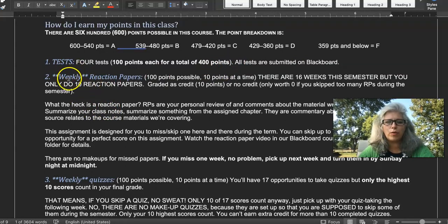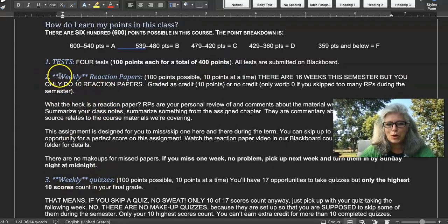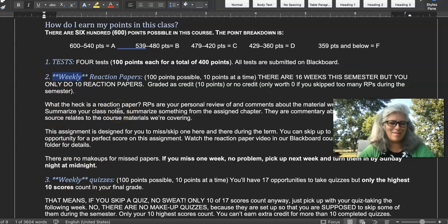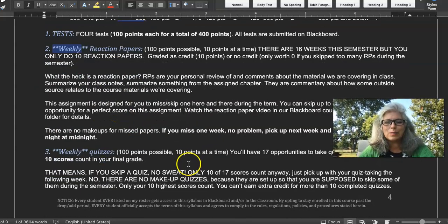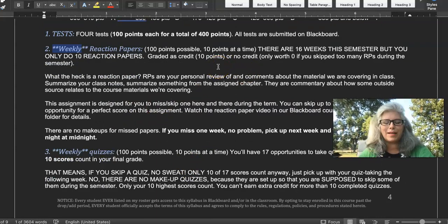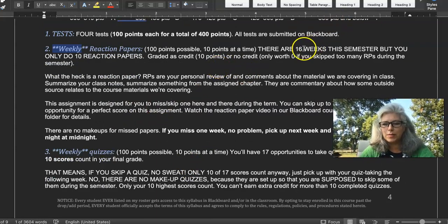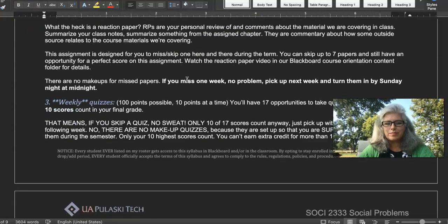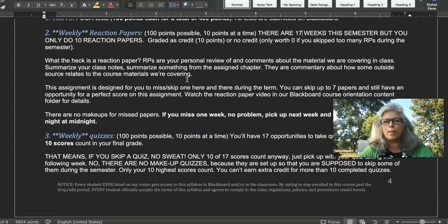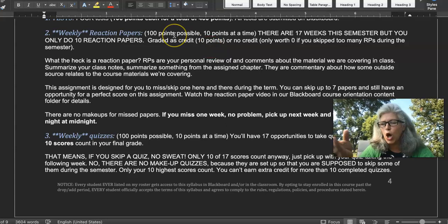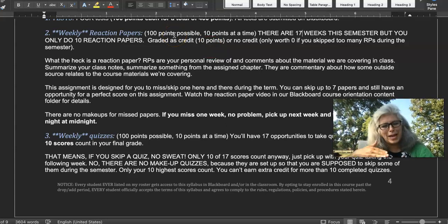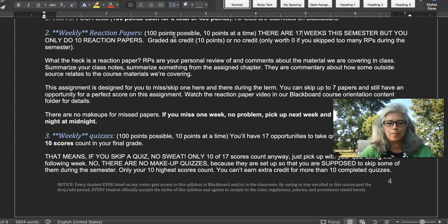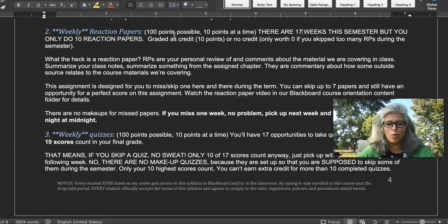There are two other videos in the course logistics folder that cover the weekly reaction papers and the weekly quizzes. I have 'weekly' highlighted with asterisks and italics because they're weekly — but you don't have to do one every single week, that's the caveat. Over the course of the semester, the quizzes total to 100 points and the reaction papers also total to 100 points. Make sure you watch those two other videos to understand more about how they work.